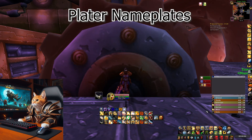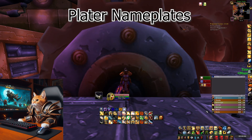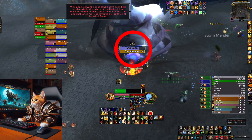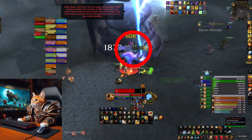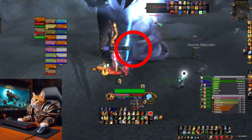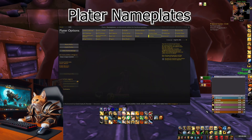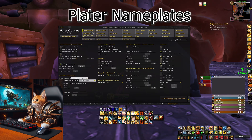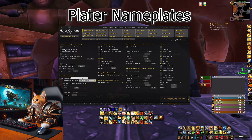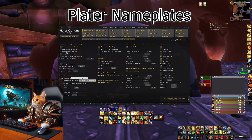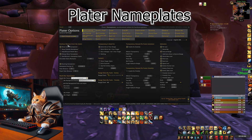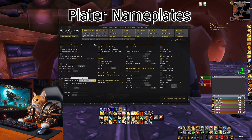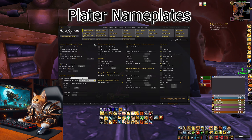The next addon I want to show you is Plater. This addon changes your nameplates, showing health bars, debuffs, and everything combat-related in a clean way. I only use it for enemy players and enemy NPCs, not for friendly nameplates — you can change this in the general settings. I will share my Plater profile in the video description.